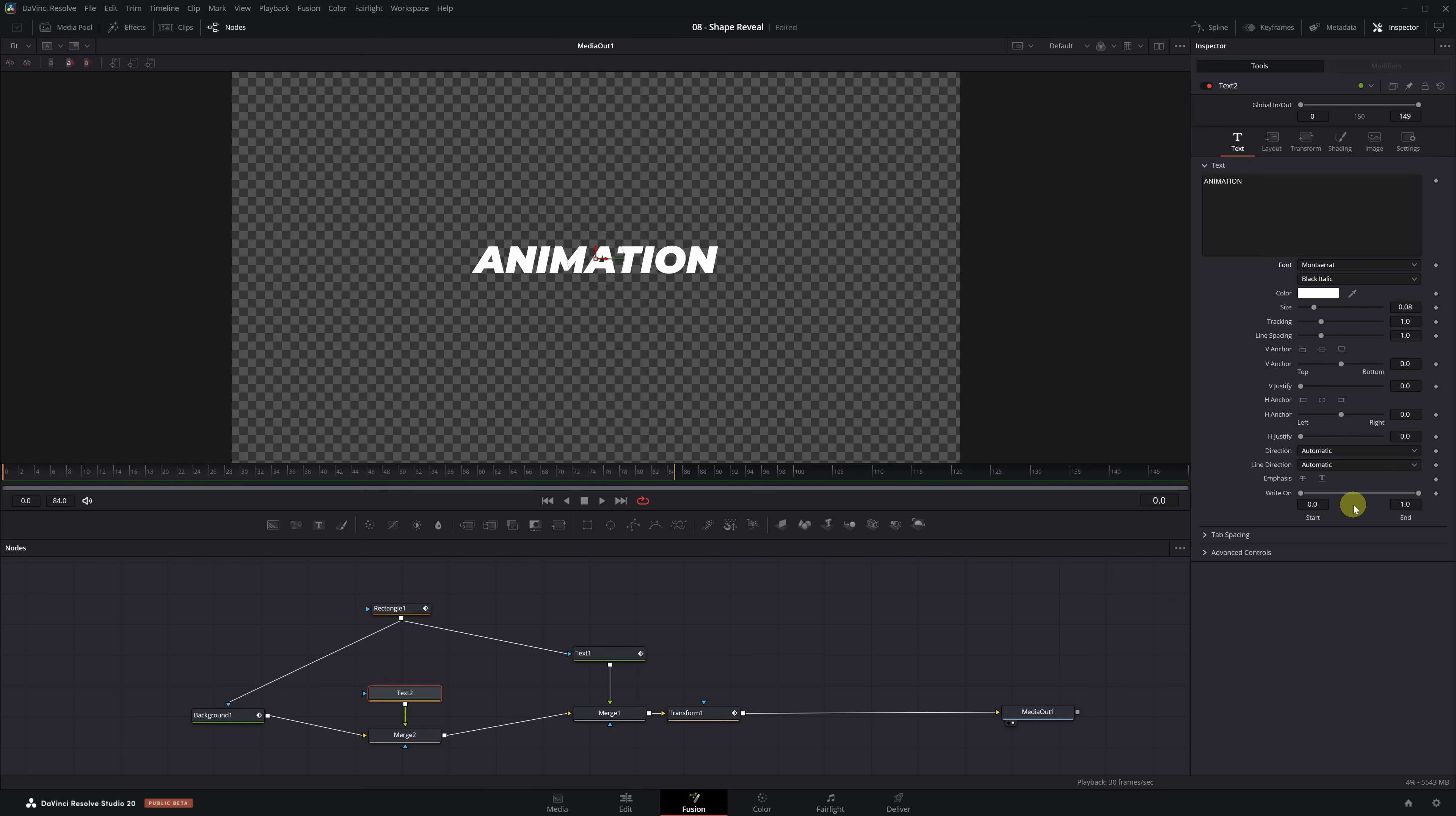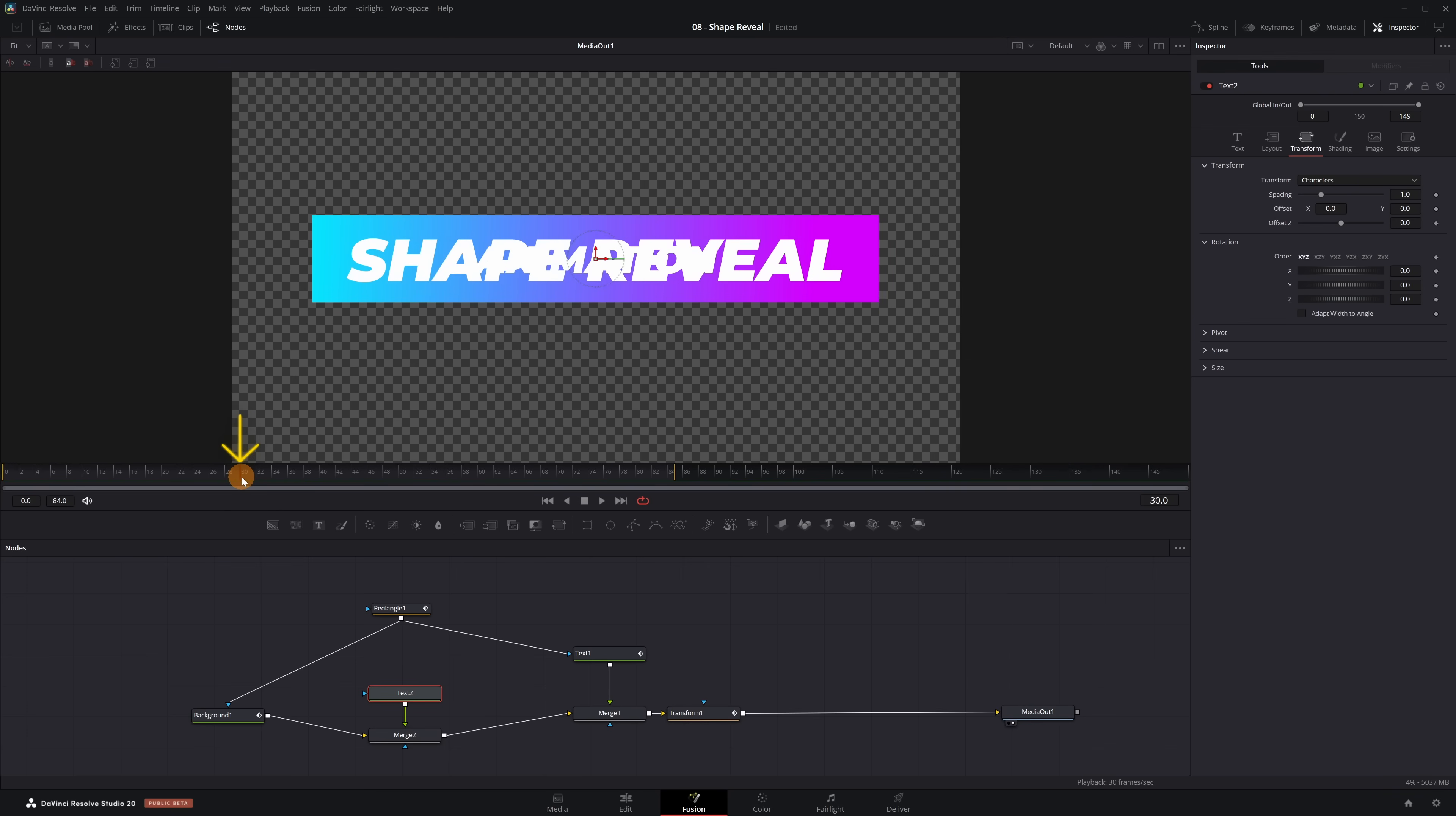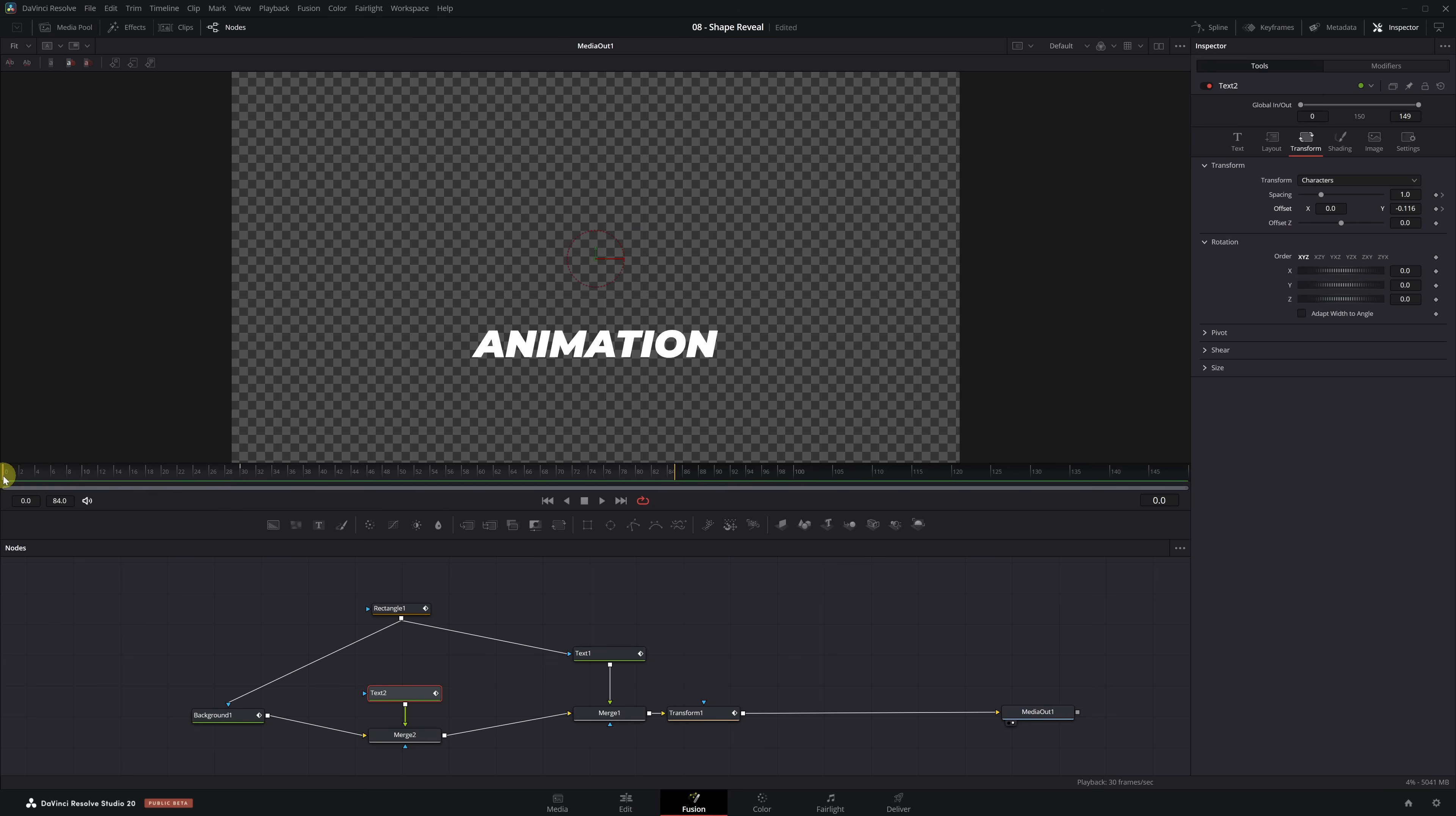Let's create a simple animation for the secondary text. We open the Transform tab and move to frame 30. We create keyframes for spacing and for X and Y values. Then we adjust the Y value to move the text down slightly, placing it where it fits best visually. Next, we go back to frame 0, reducing the spacing value to bring all the letters together in the center, and decrease the Y value to 0. The animation is done, now we just need to smooth it out.